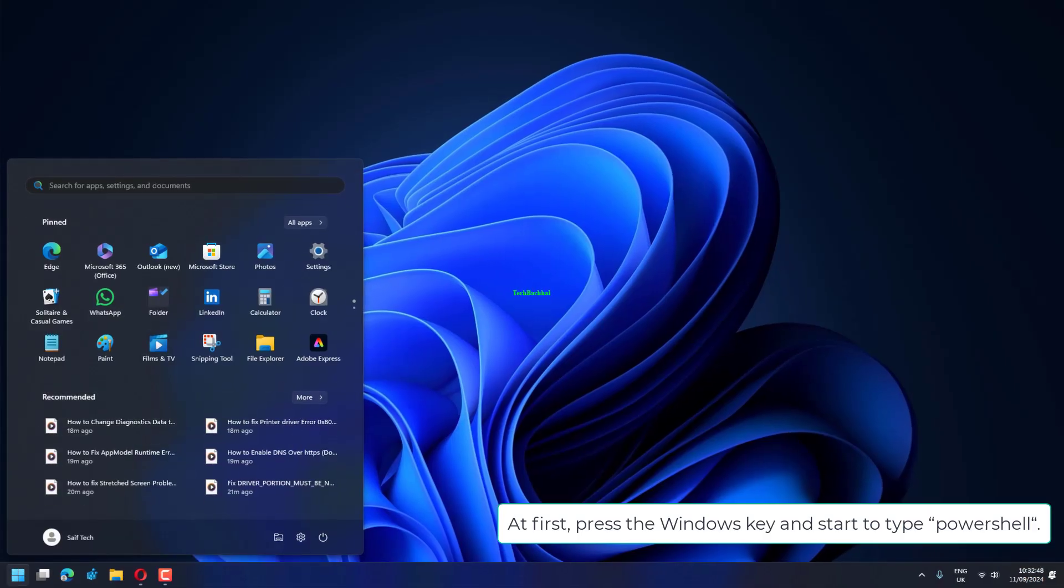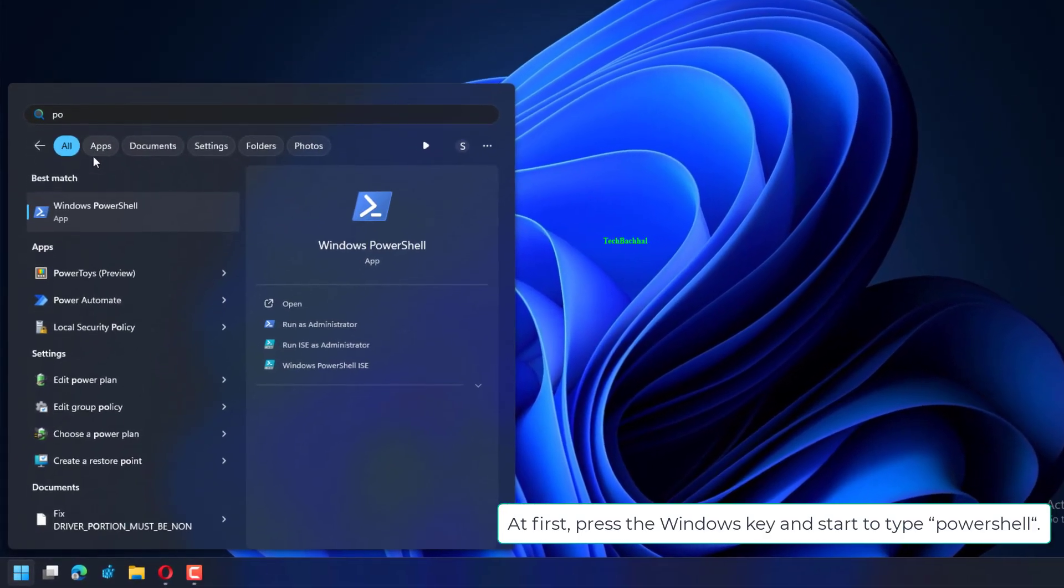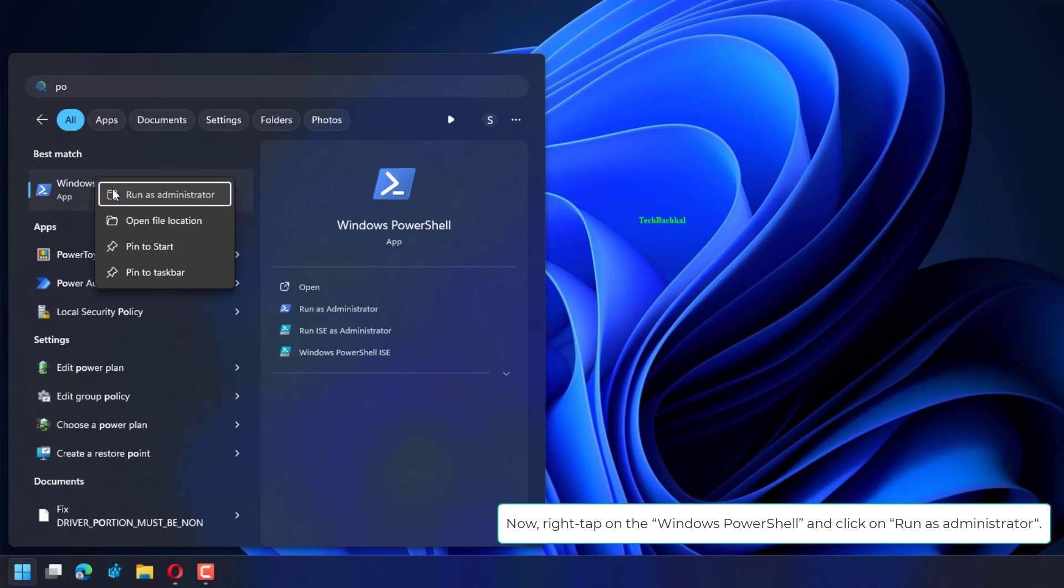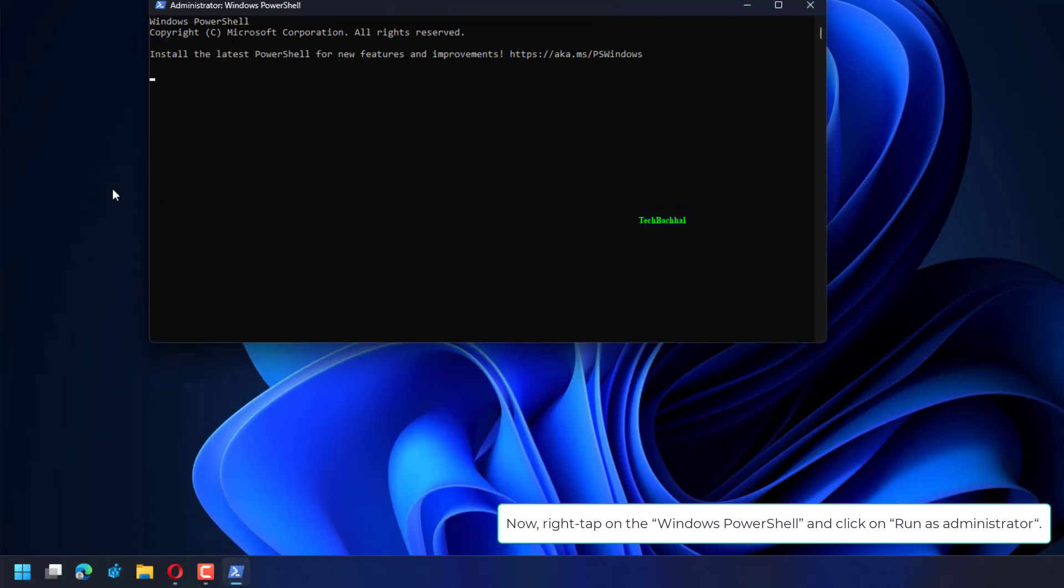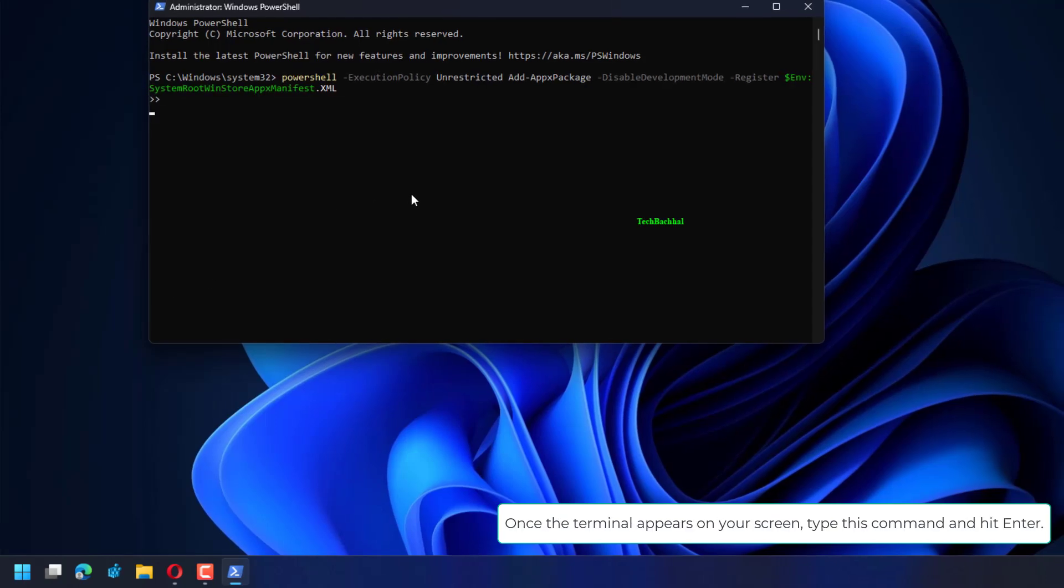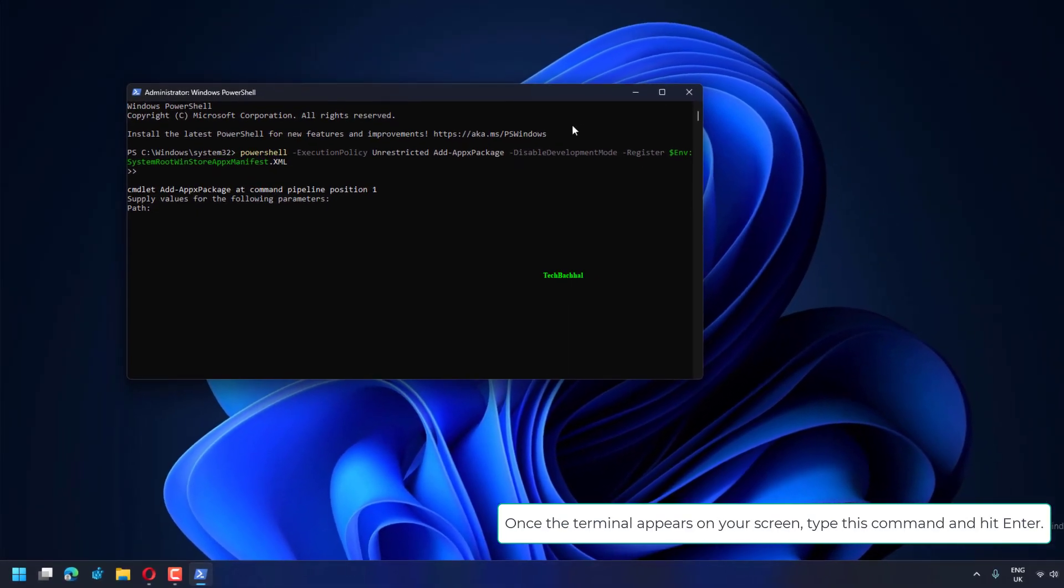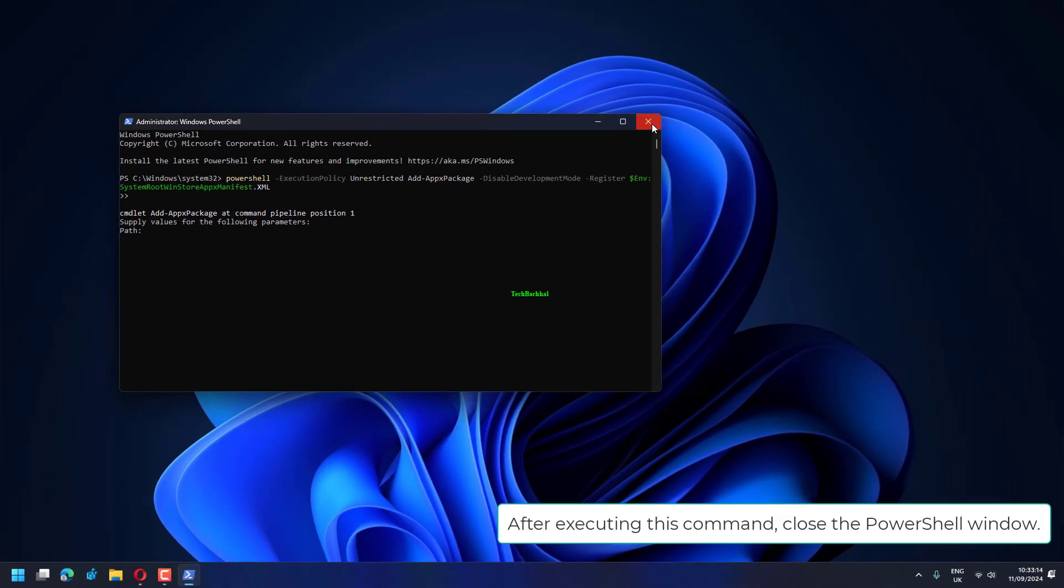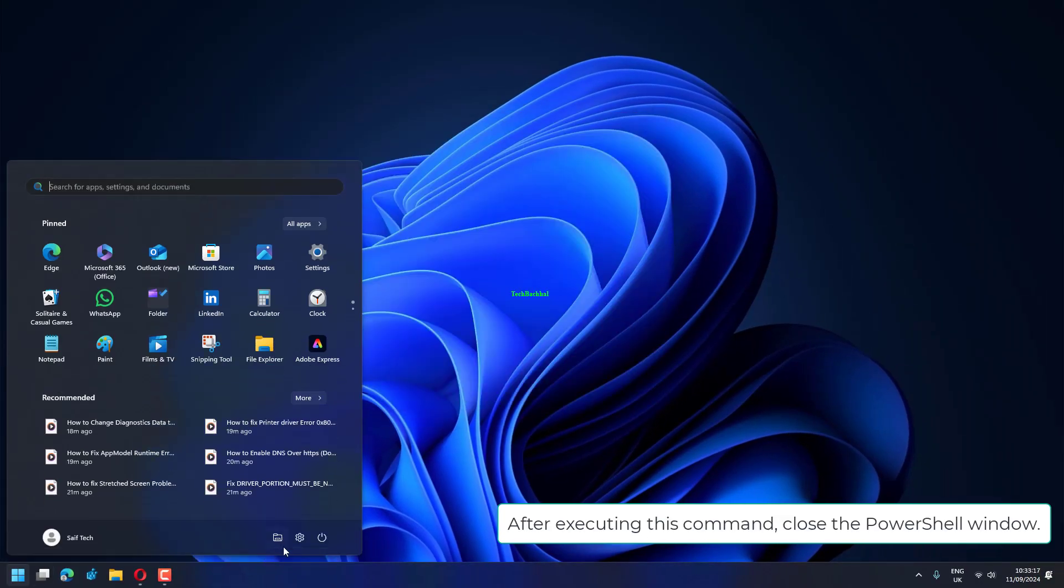First, press the Windows key and start to type PowerShell. Now right-tap on the Windows PowerShell and click on Run as Administrator. Once the terminal appears on your screen, type this command and hit Enter. After executing this command, close the PowerShell window.